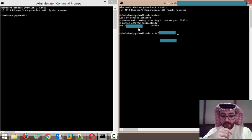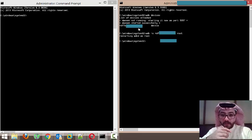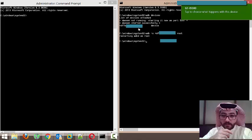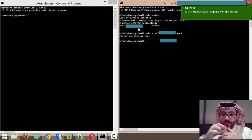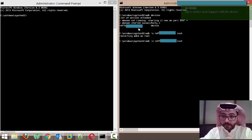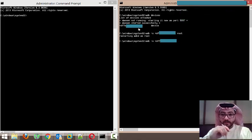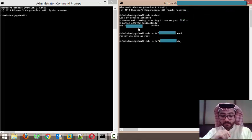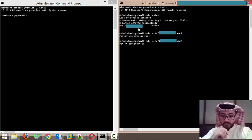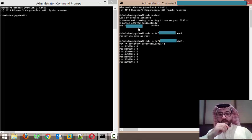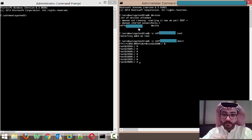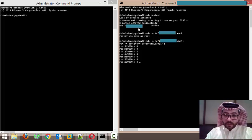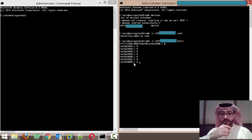Now it's restarting the ADBD as root. After that I'll press the up arrow to retrieve the previous command, and instead of 'root' I will type 'shell'. Now I am accessing my device as a root user. This is the shell of the device, so anything I write here will be affecting my Samsung S3. As you can see at the top it's showing the device serial then 'shell'.